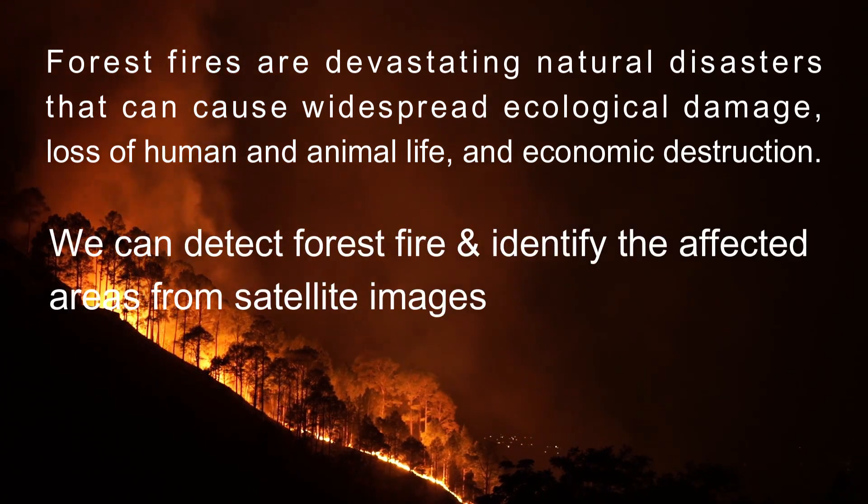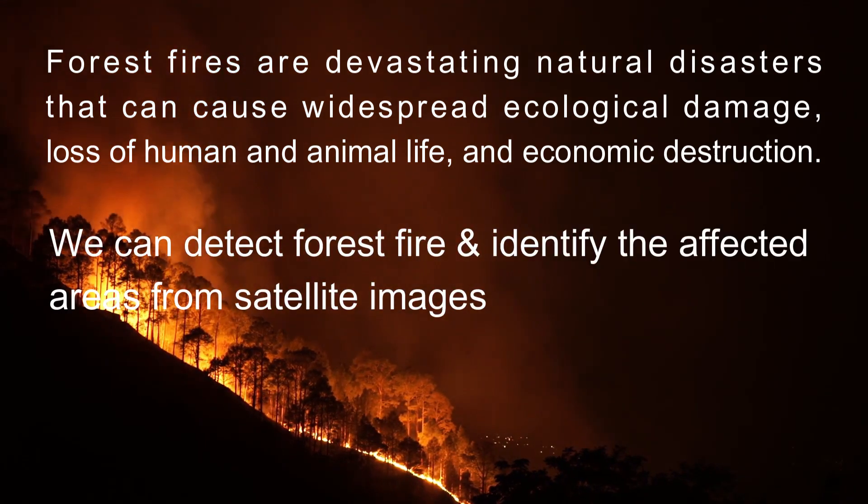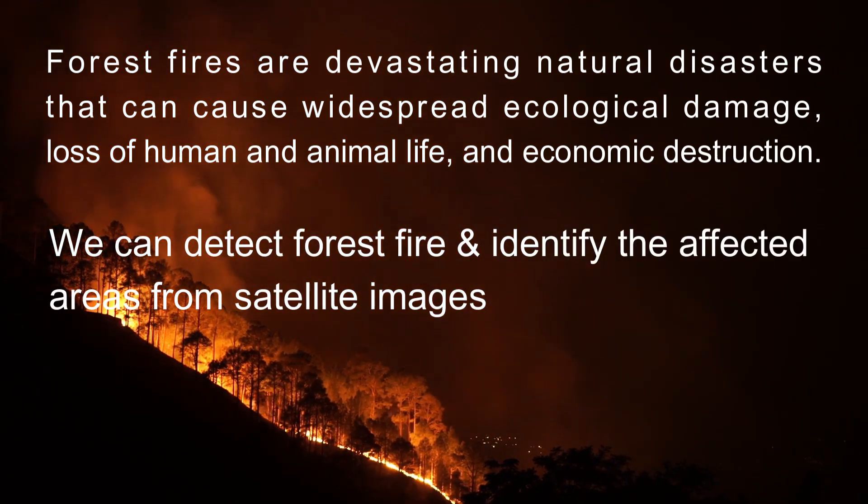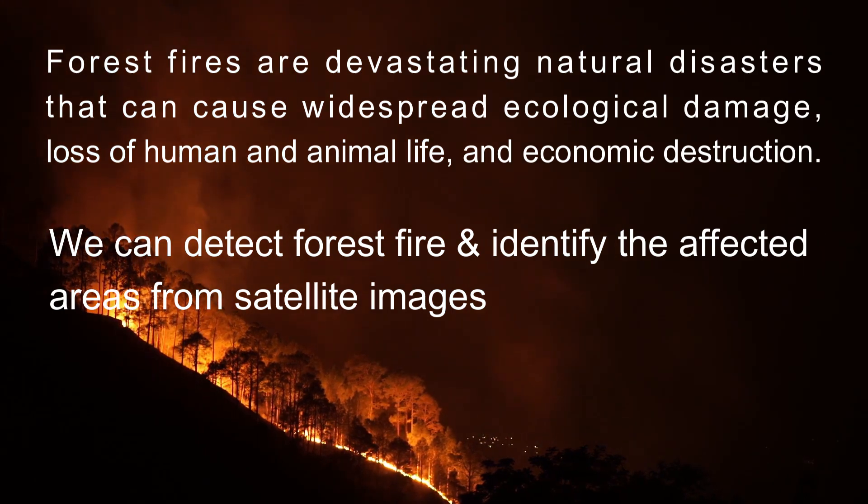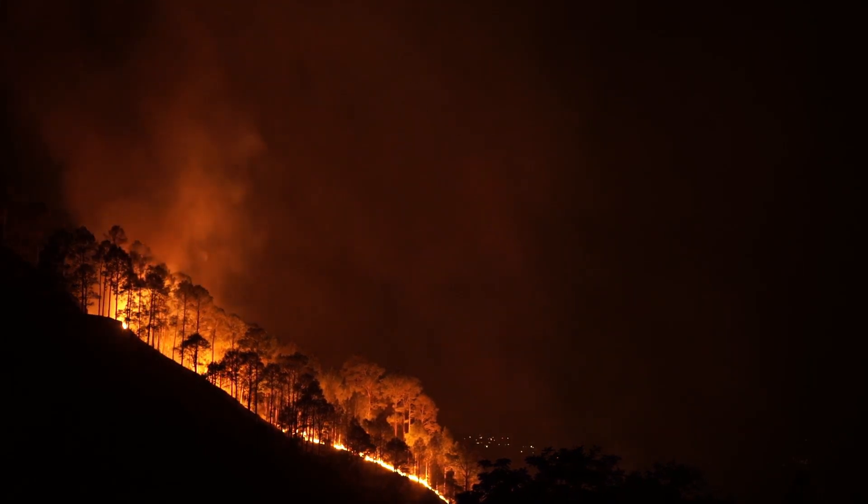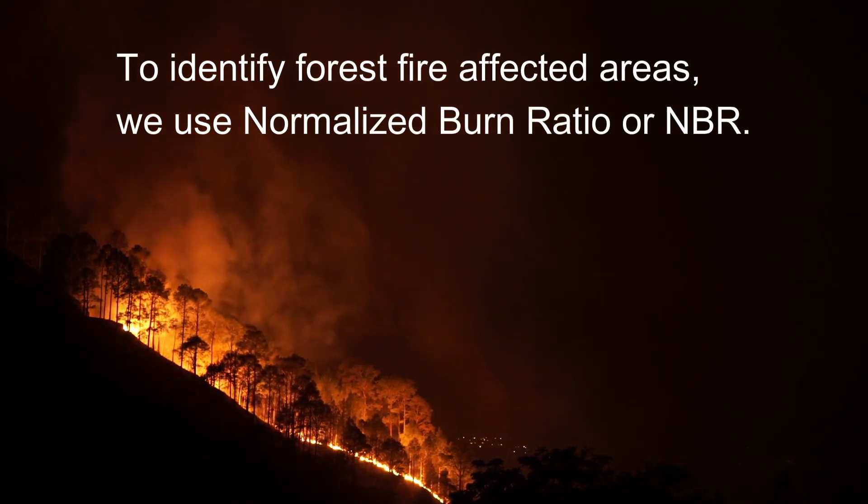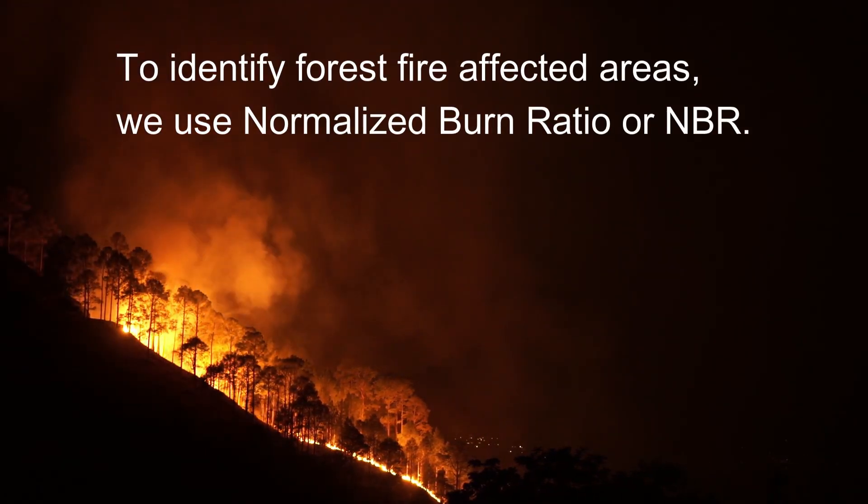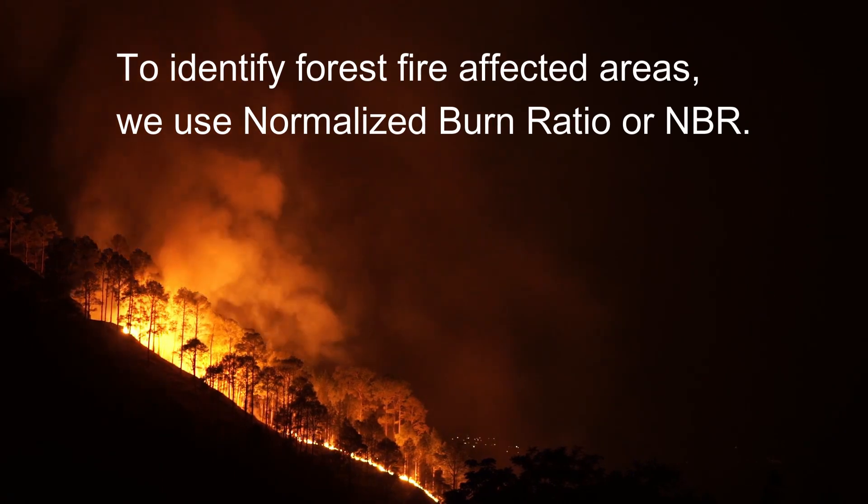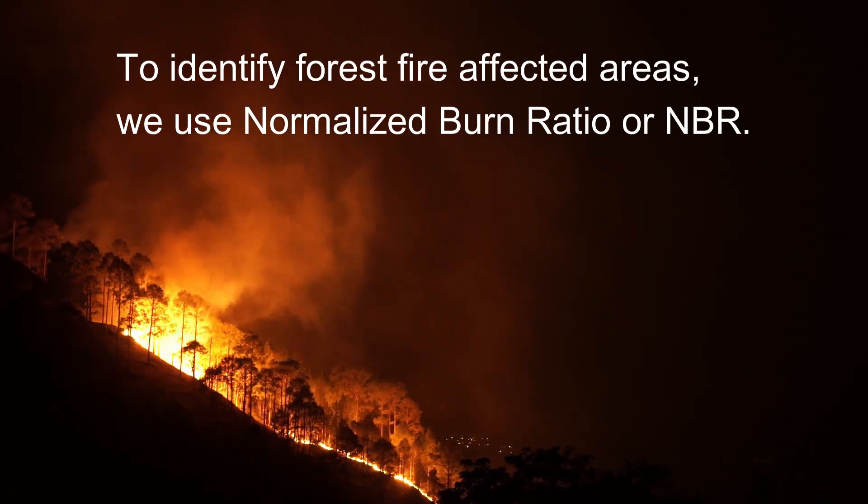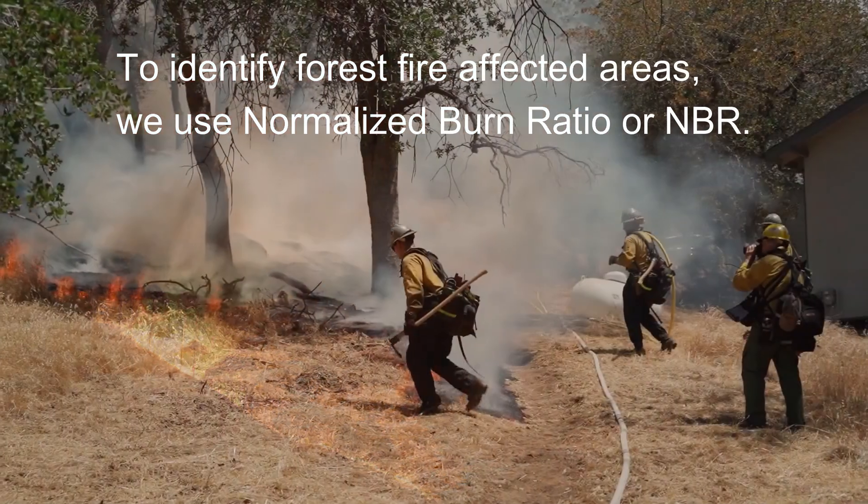We can detect forest fires and identify the affected areas from satellite images. To identify forest fire affected areas, we use Normalized Burn Ratio or NBR.